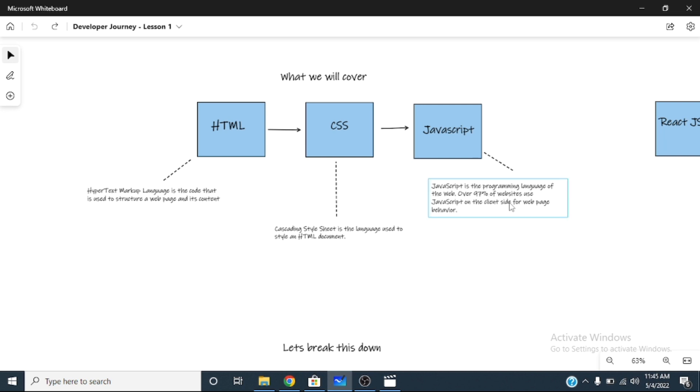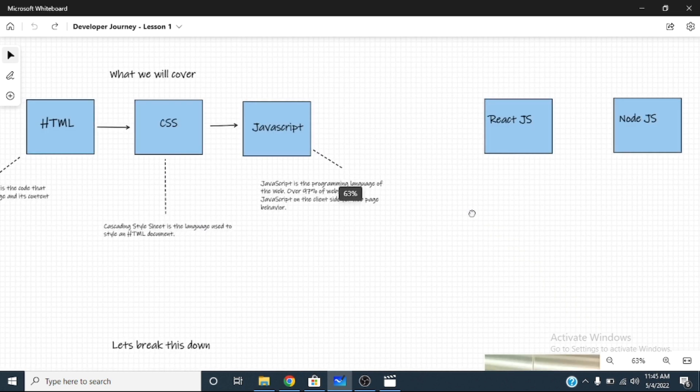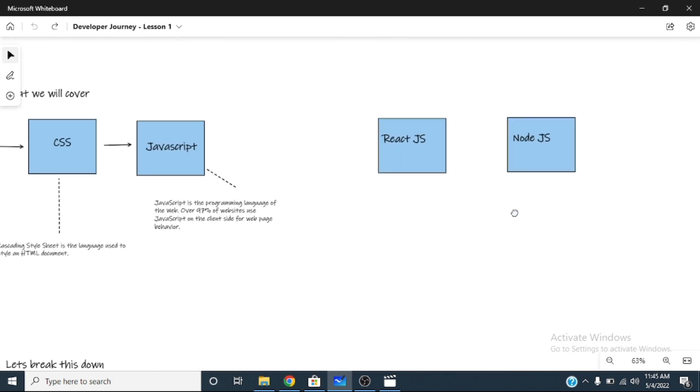And over 90% of websites use them on the client side. Every website has a client side and a server side. It's the same way you have front-end and you have back-end. The front-end is what people who use the website see.